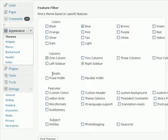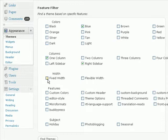And next I can select if I want a fixed width theme or a flexible width theme. Now in most cases, I recommend that you select fixed width.